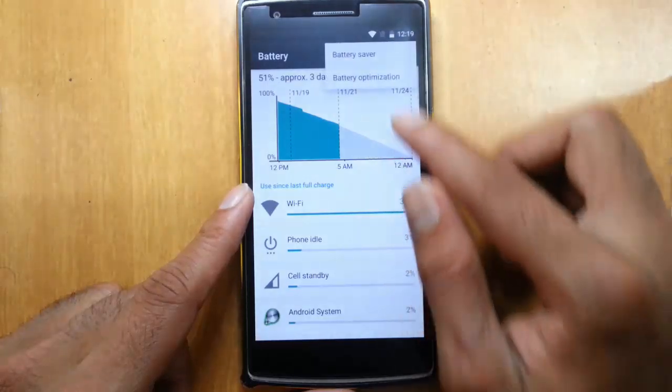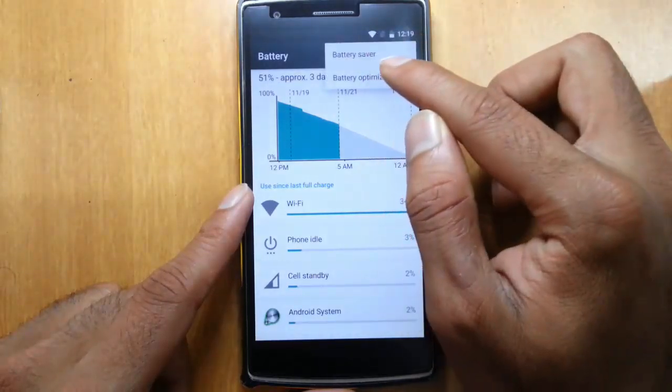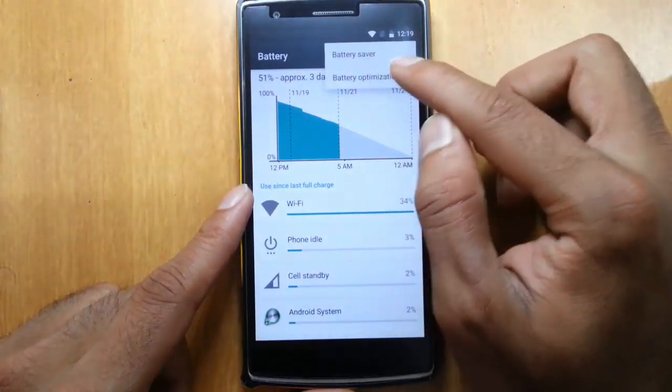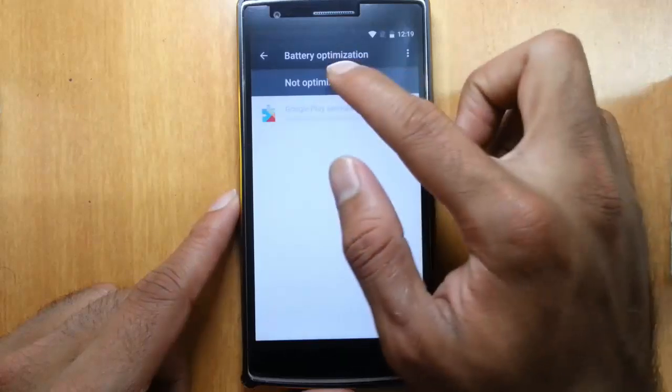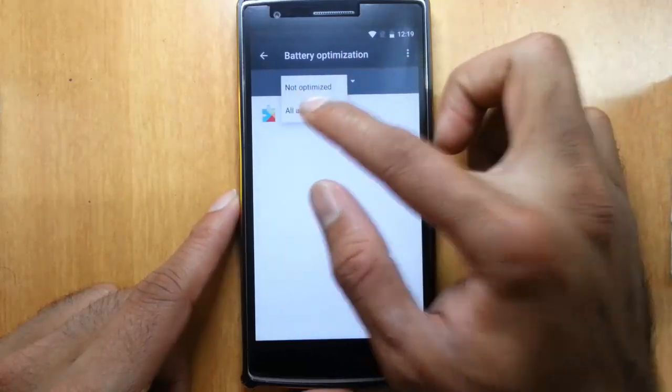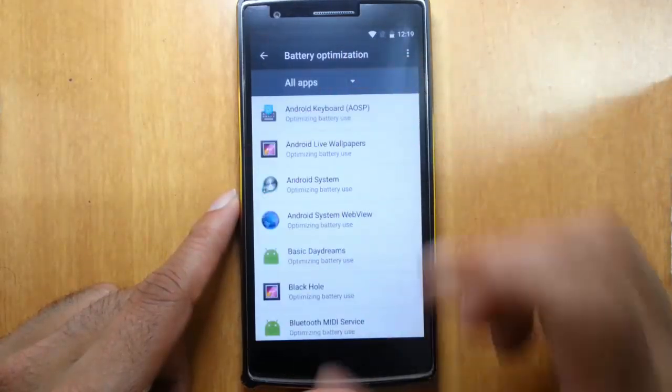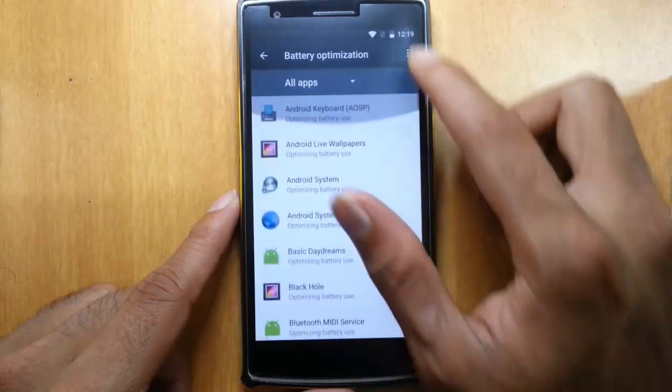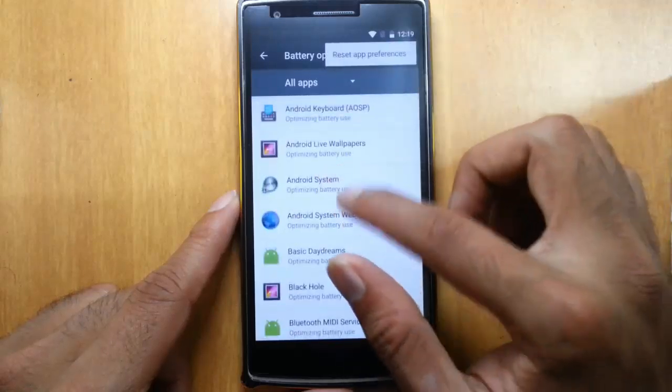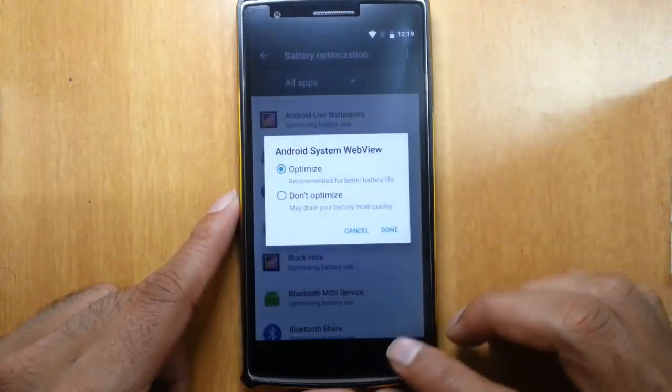If you go to the battery icon, you can find battery saving mode as well as battery optimization. We can optimize battery usage of individual apps. This is really a new feature which comes with Marshmallow.